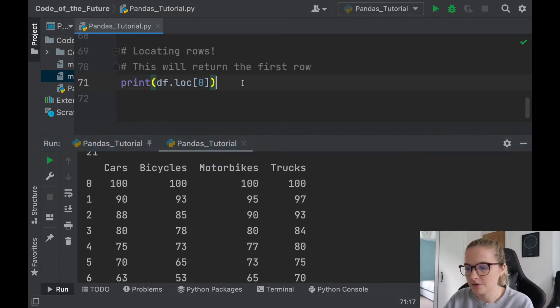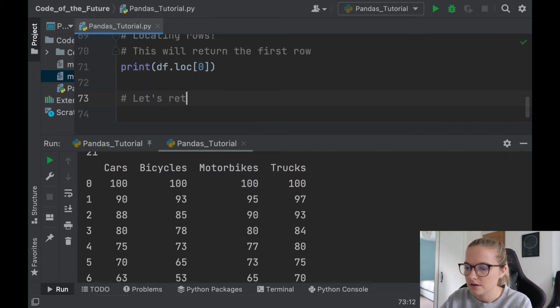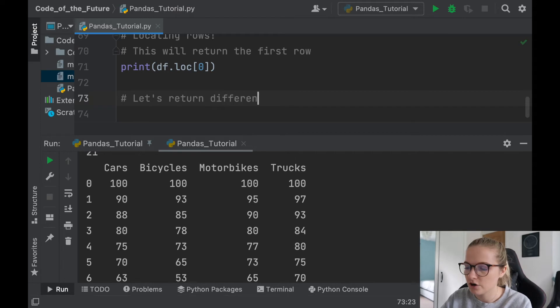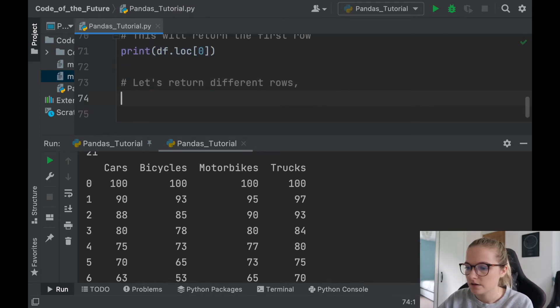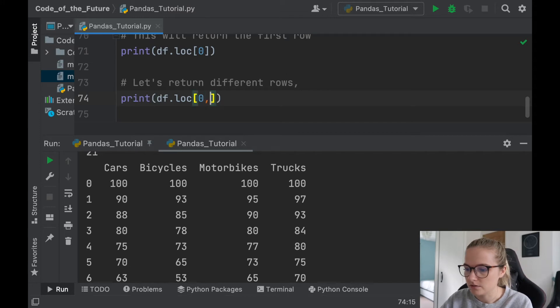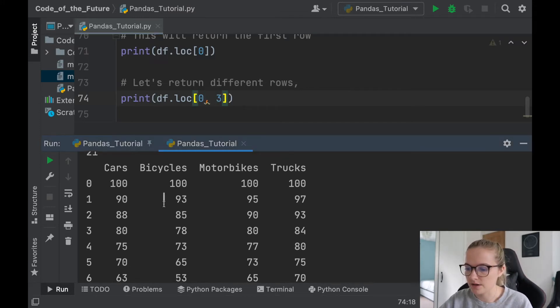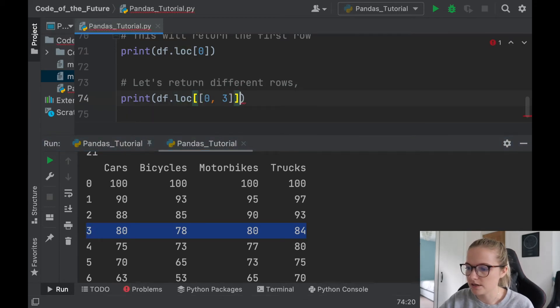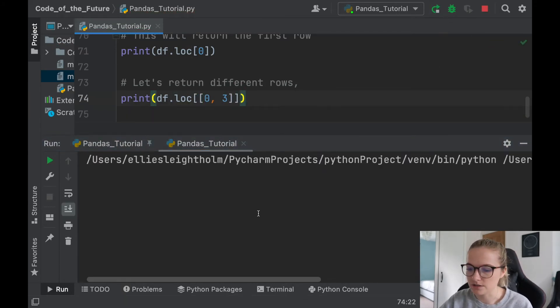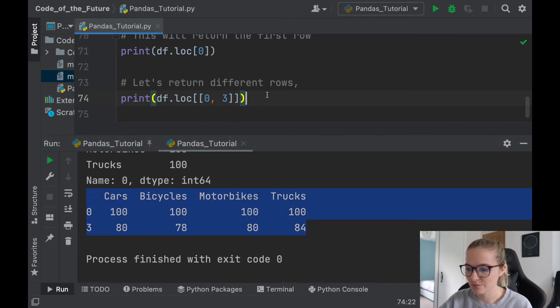And then similarly we can say, so let's return different rows. So the way that we do that is I'm going to copy this above, we're going to put the other one we want. So let's say we want this row here, number three, and I'll just put brackets around it which is what we need. I'll print this and hopefully it'll return zero and three. There we go, awesome, produces zero and three.